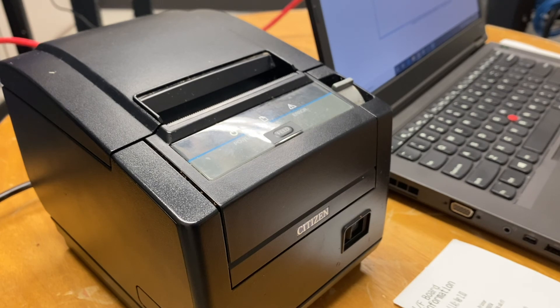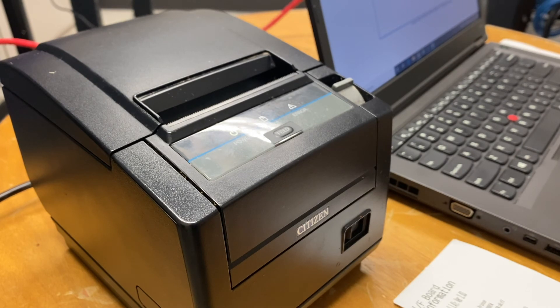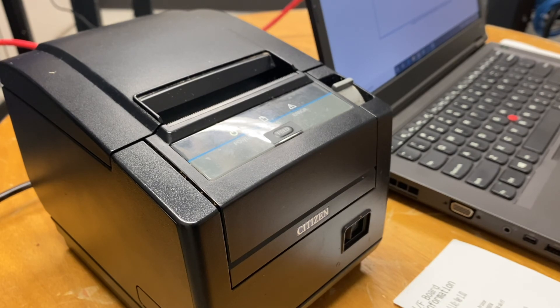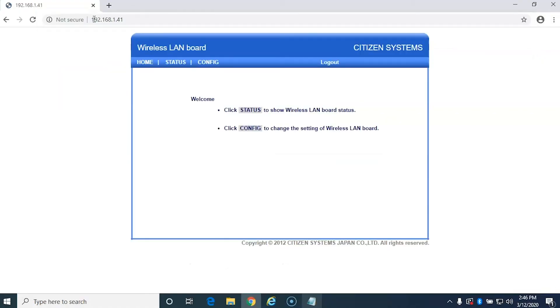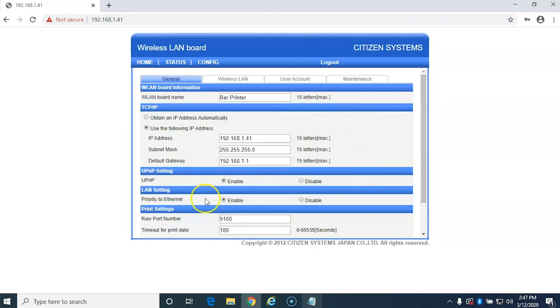And then of course the last step is to go into the interface of your point of sale system and configure the printer. But now you know exactly where to find it. You know that it's connected. And when in doubt, what you can do is just go ahead and connect your laptop to the same network as the printer. Go to the IP address of the printer and like magic, you'll be able to connect to it and log in to configure your settings again.